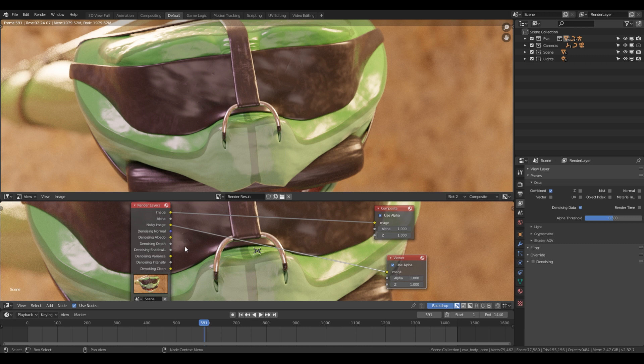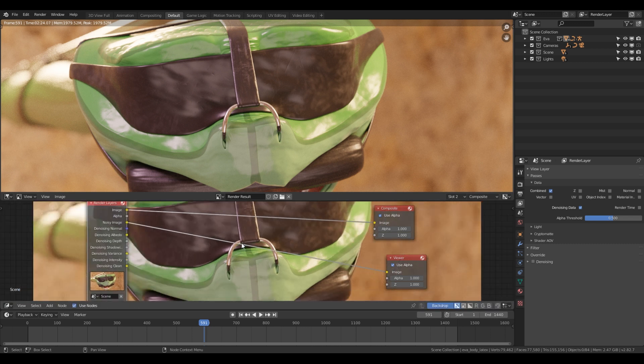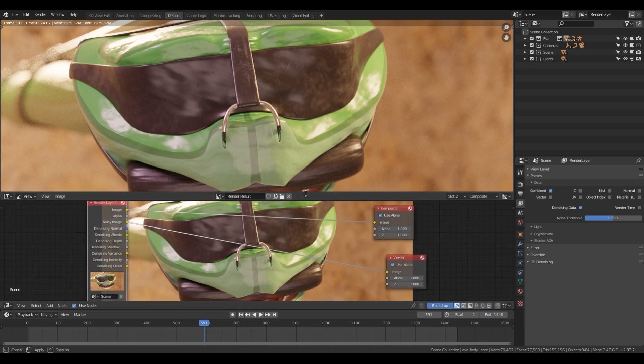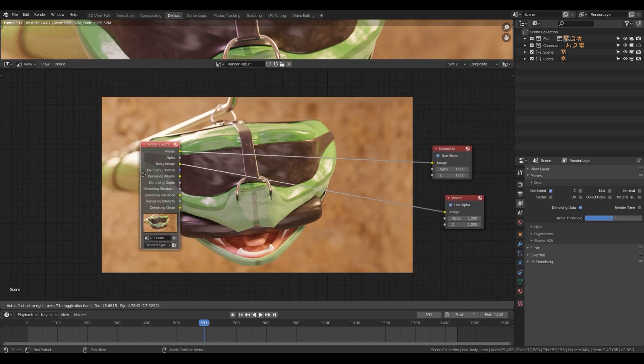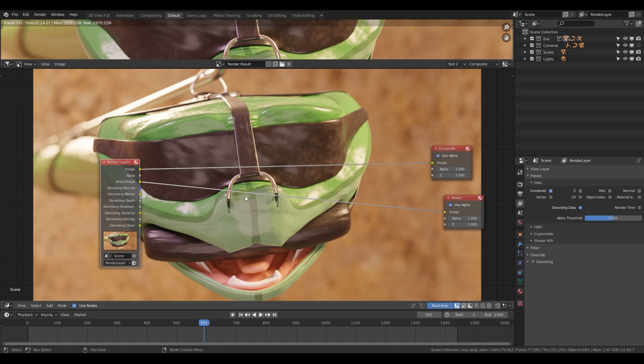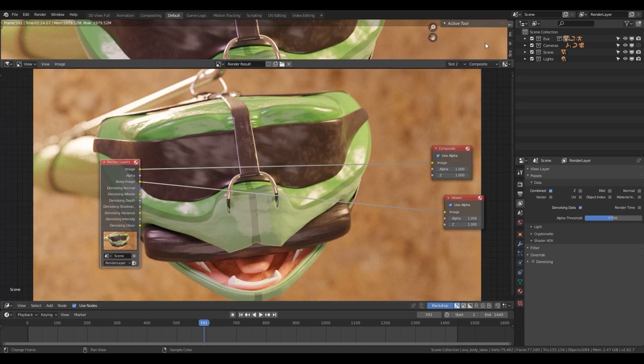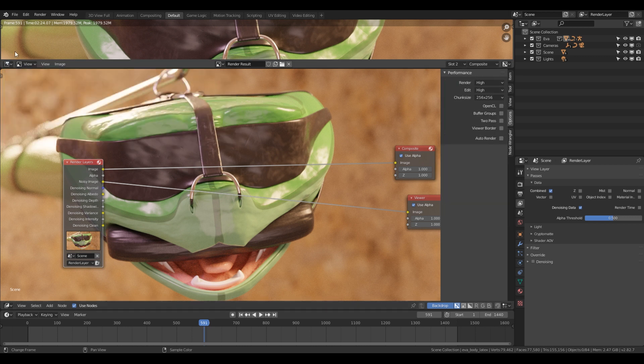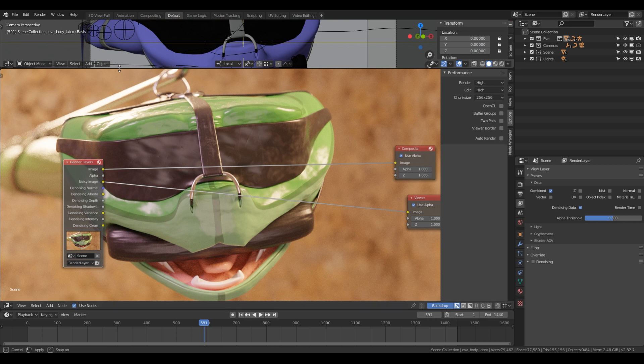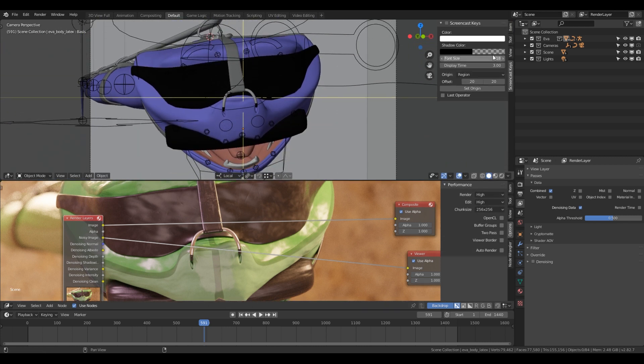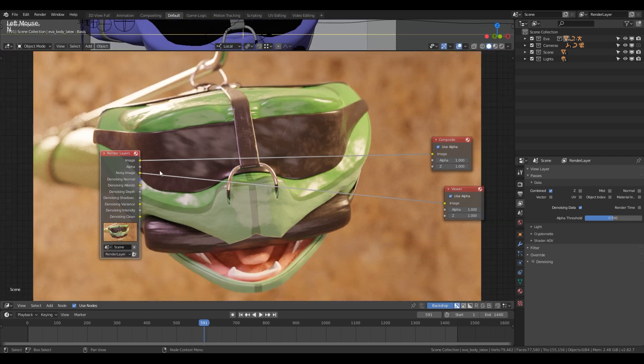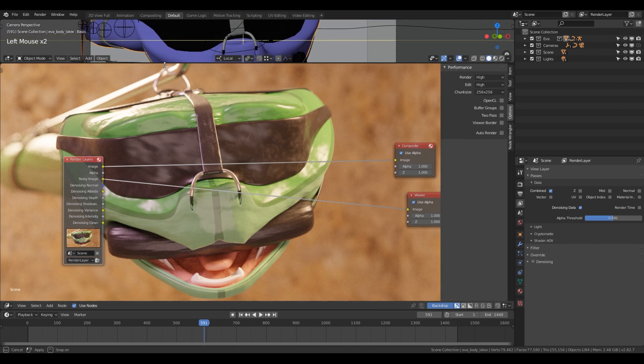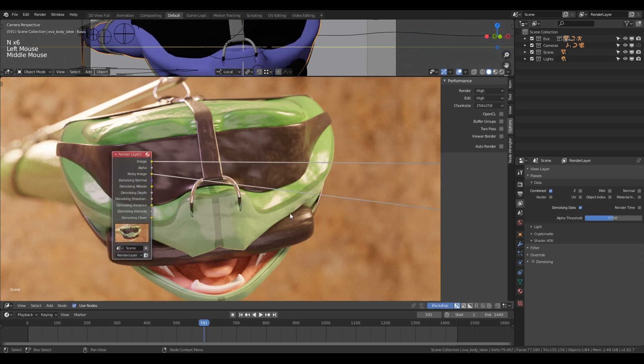So 2 minutes and 24 seconds later, now we have the image in our backdrop in the compositor. So what we can do is we just slide this up, and then let's have a look at this. Zoom in a little bit. Let me just add my screen keys. So now I can see what I'm pressing.